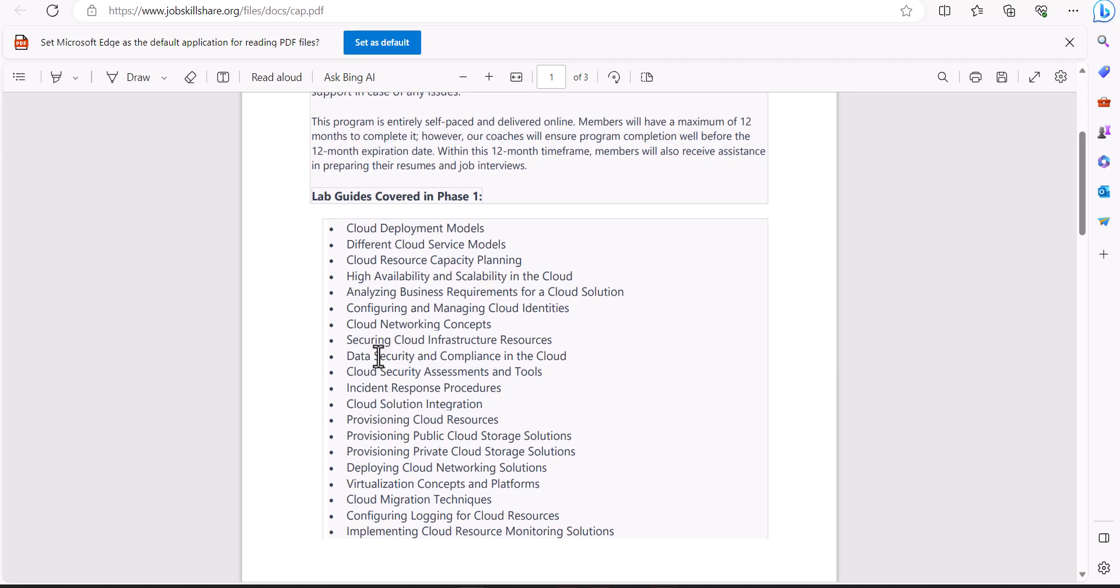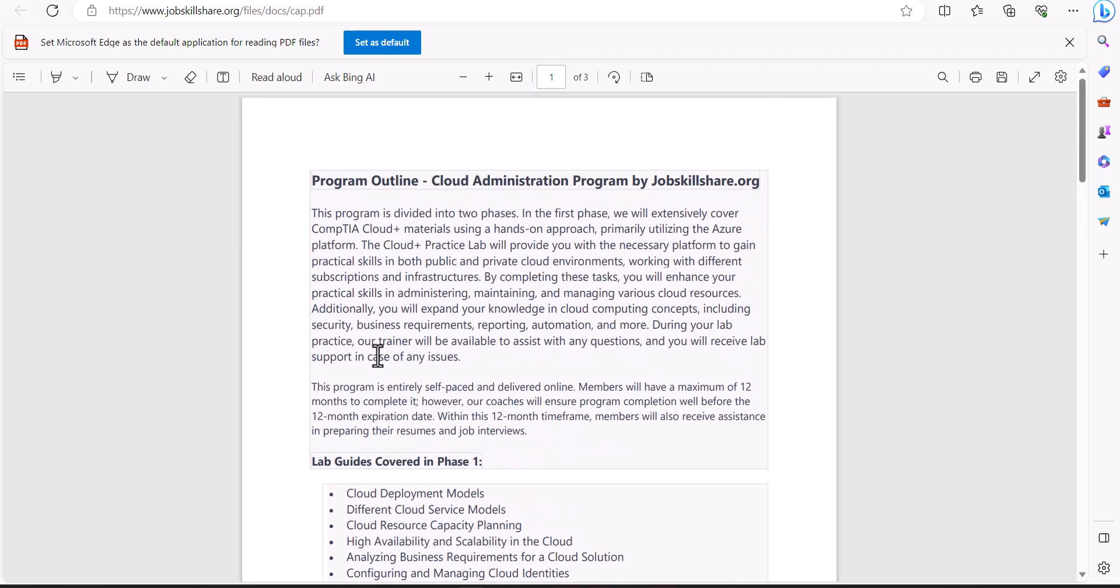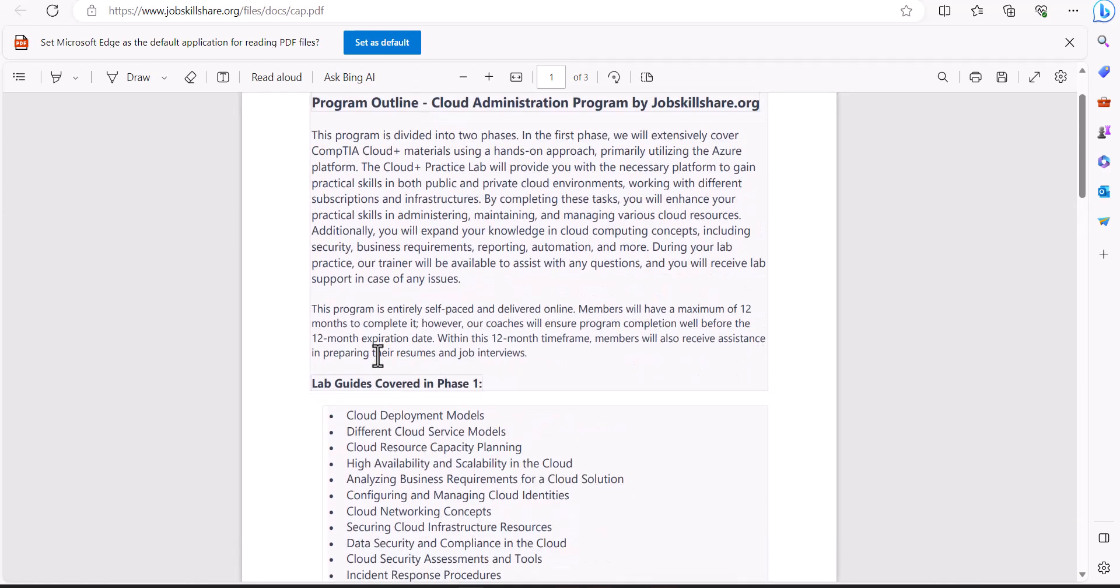In reality, the cloud administration positions are usually mostly hybrid. When I say hybrid, it's a company that's using their own network that's been there for years and they went to cloud, and that administrator is working with both technologies at the same time. It's very rare to find companies that are 100% cloud.